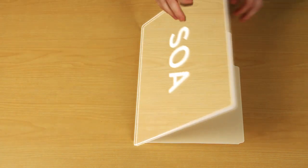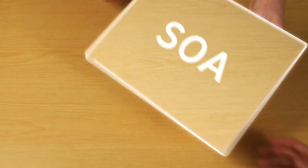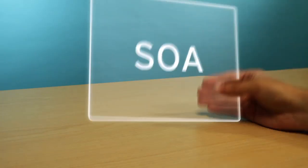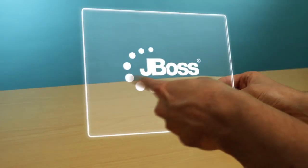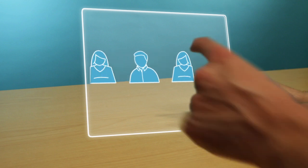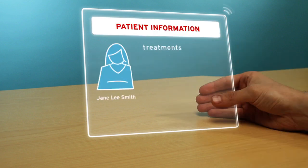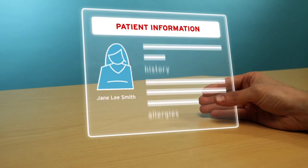By building an intelligent integrated enterprise with JBoss Enterprise SOA and data services platform, doctors will be able to access your patient information and understand your course of treatments and history, as well as any drug allergies.